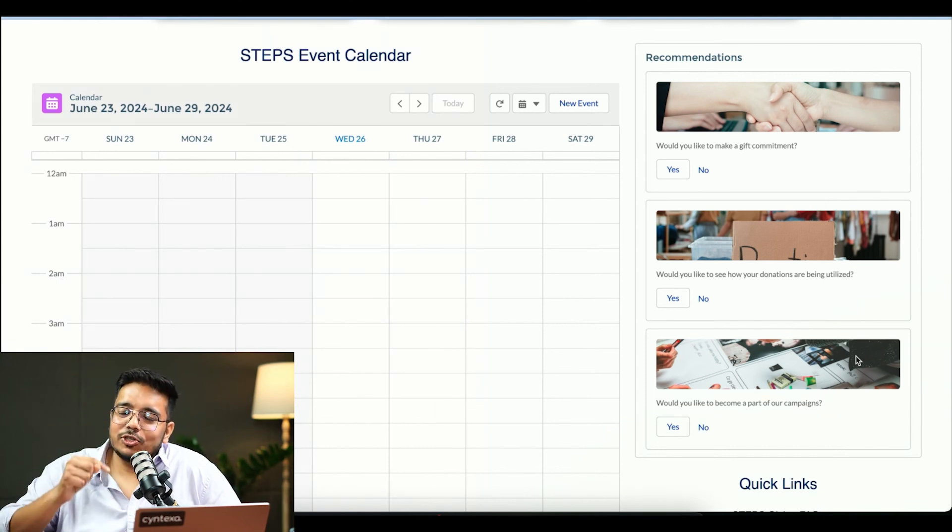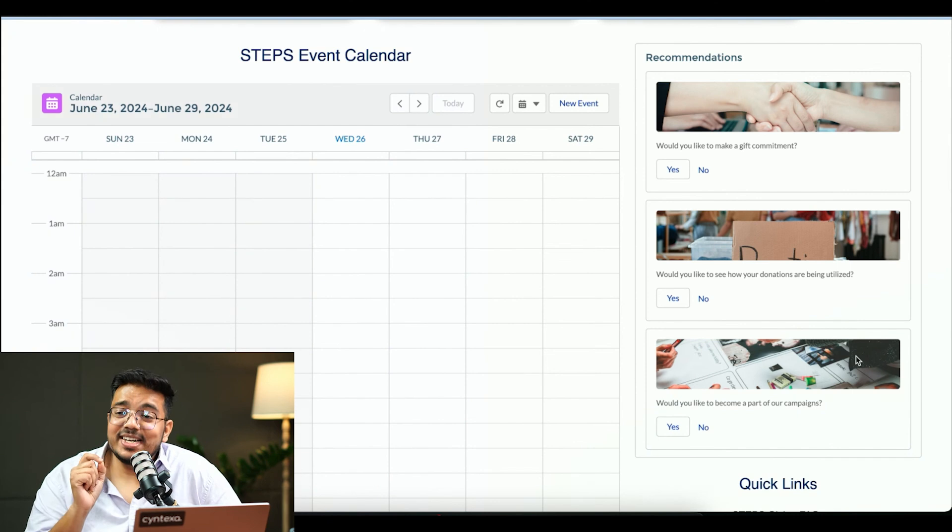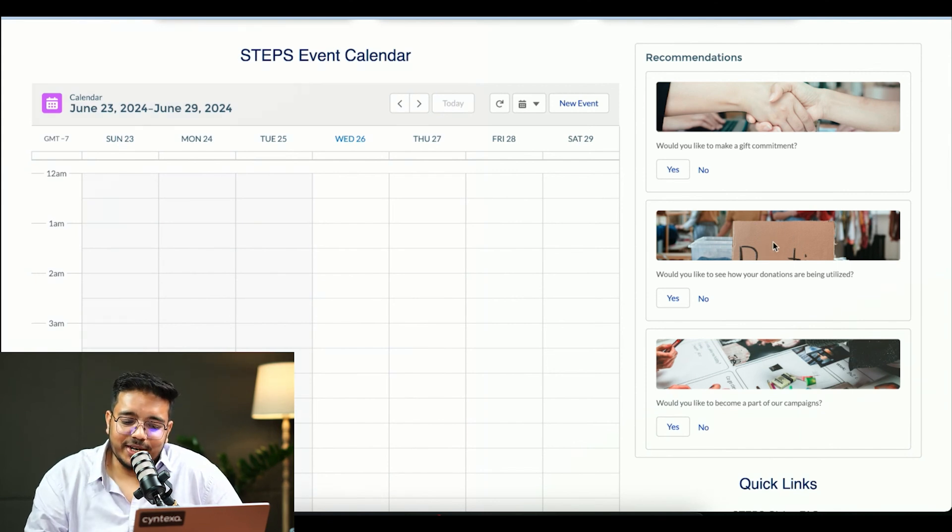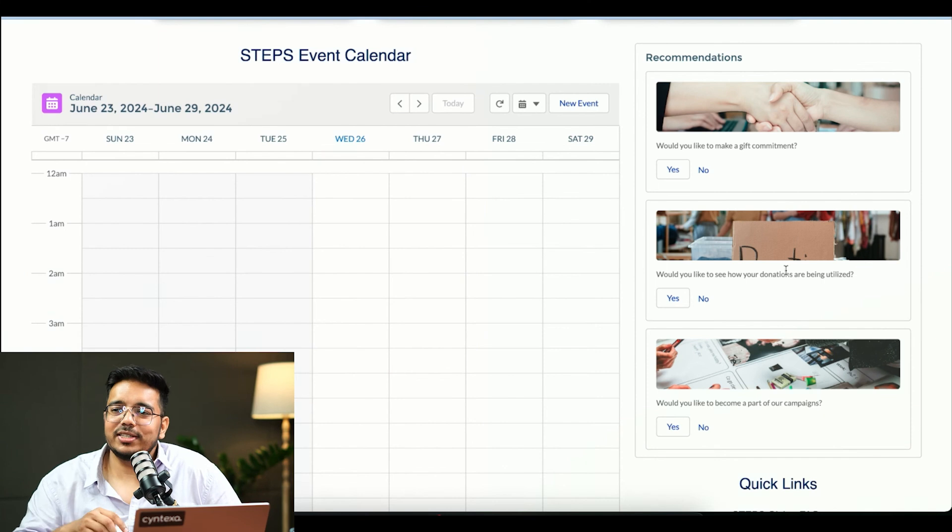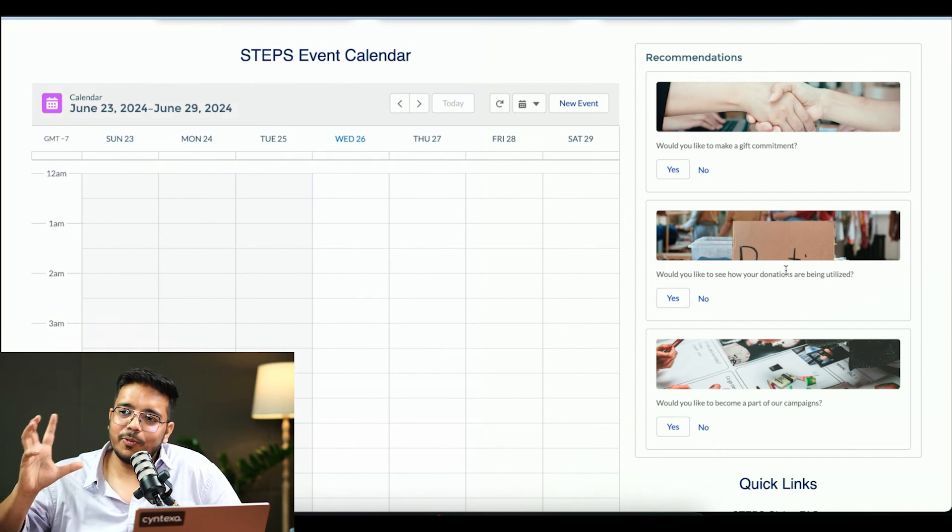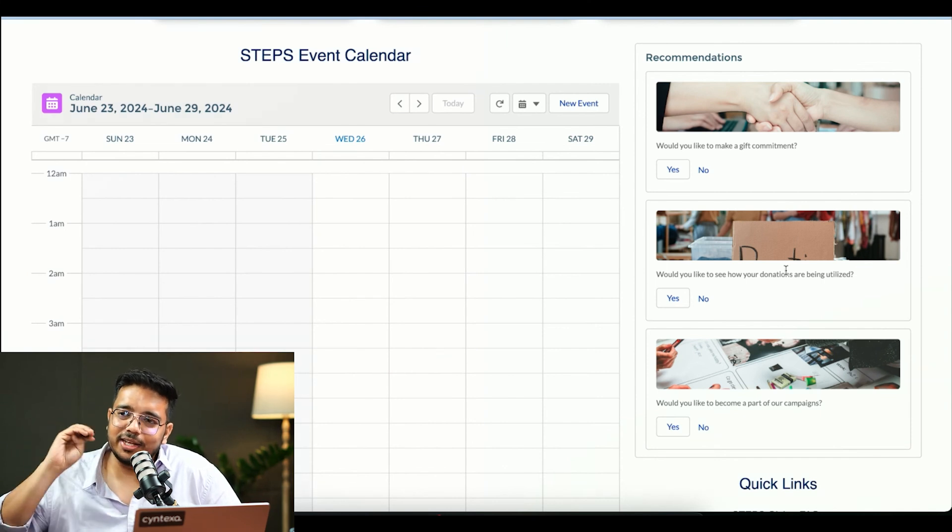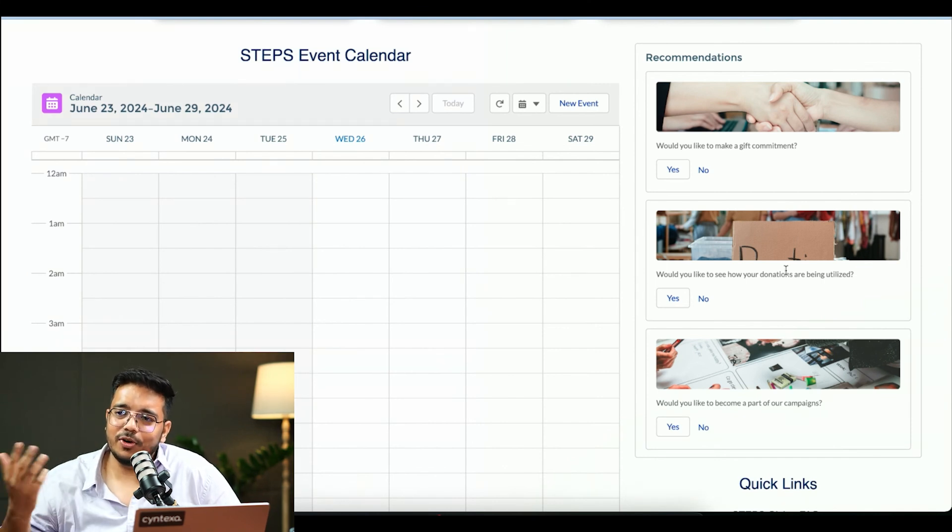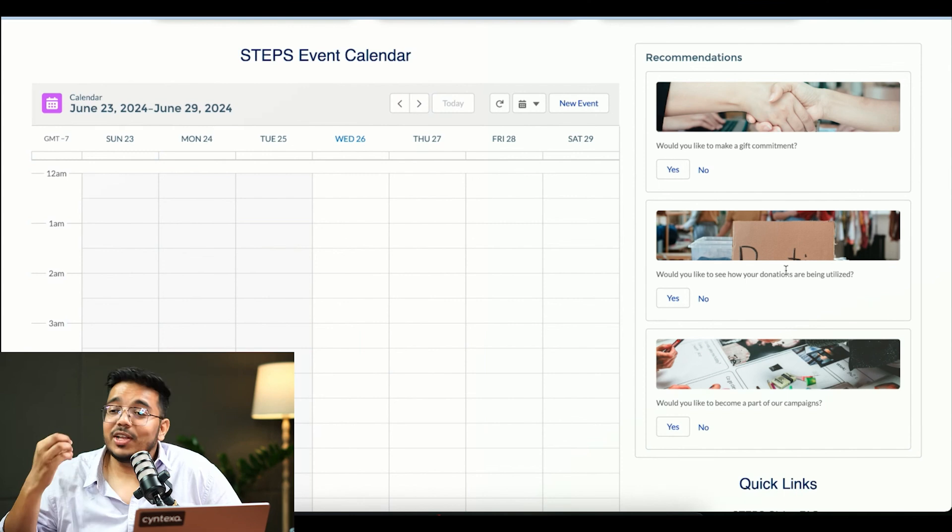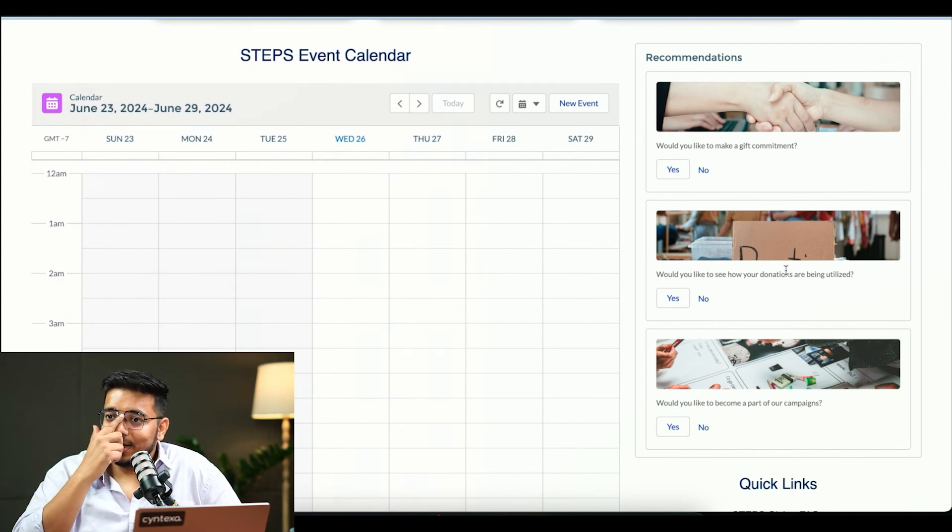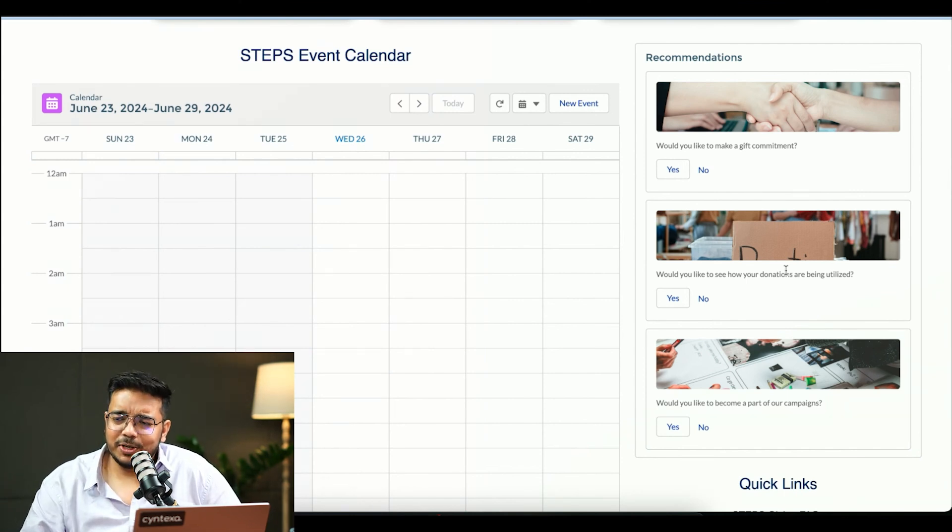Einstein is also recommending that as well using recommendation builder, like would you like to see how your donations are being utilized? If he clicks on yes, ScreenFlow would pop up and it would take him to that scenario or that page or whatever it is that we configure, where he can see okay, my money was utilized in this particular fashion.